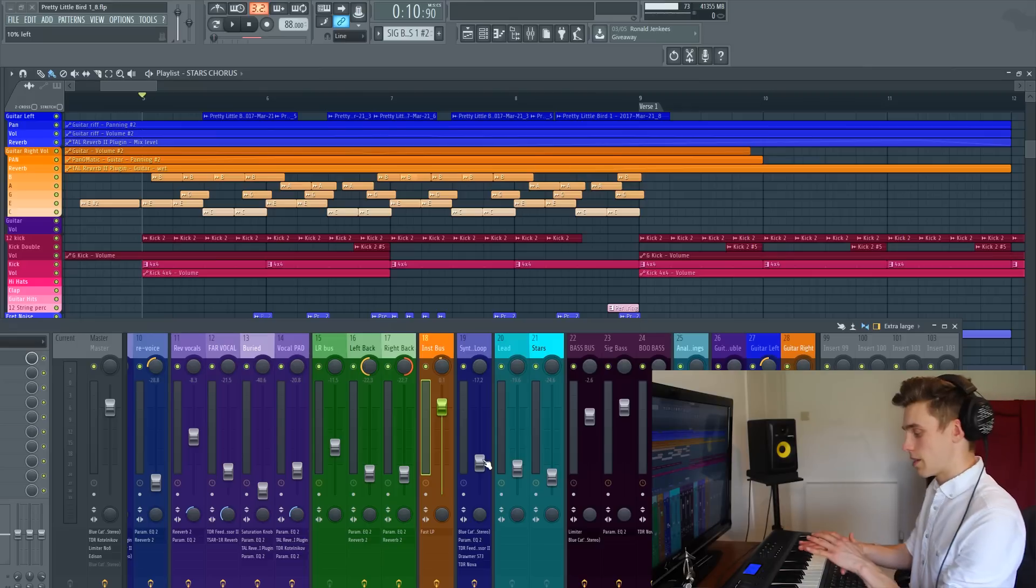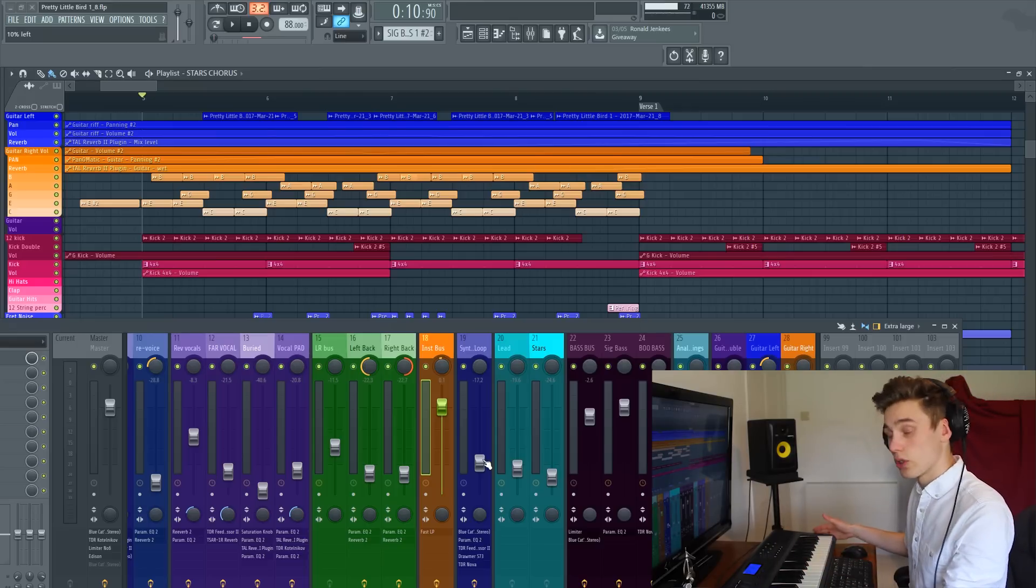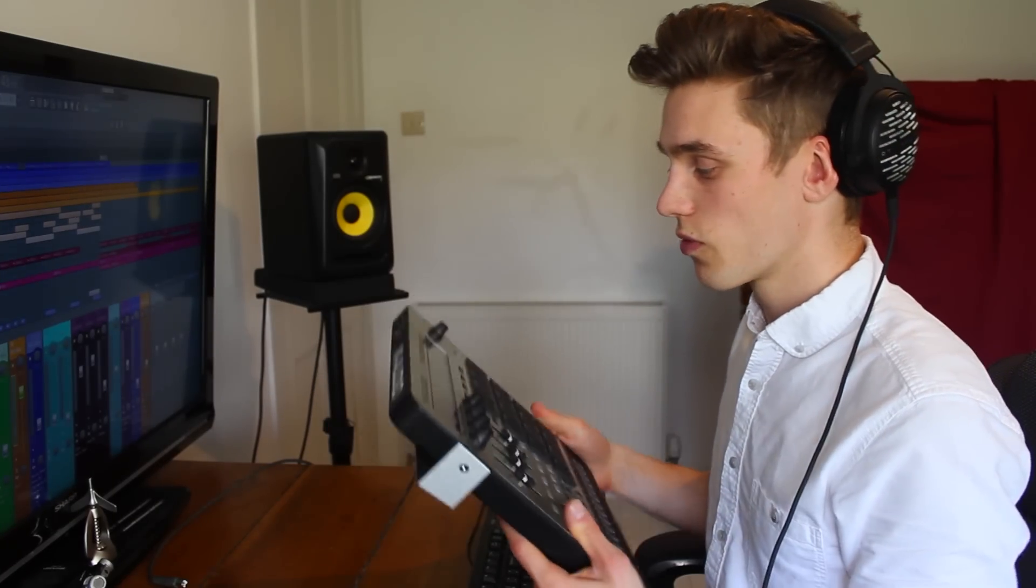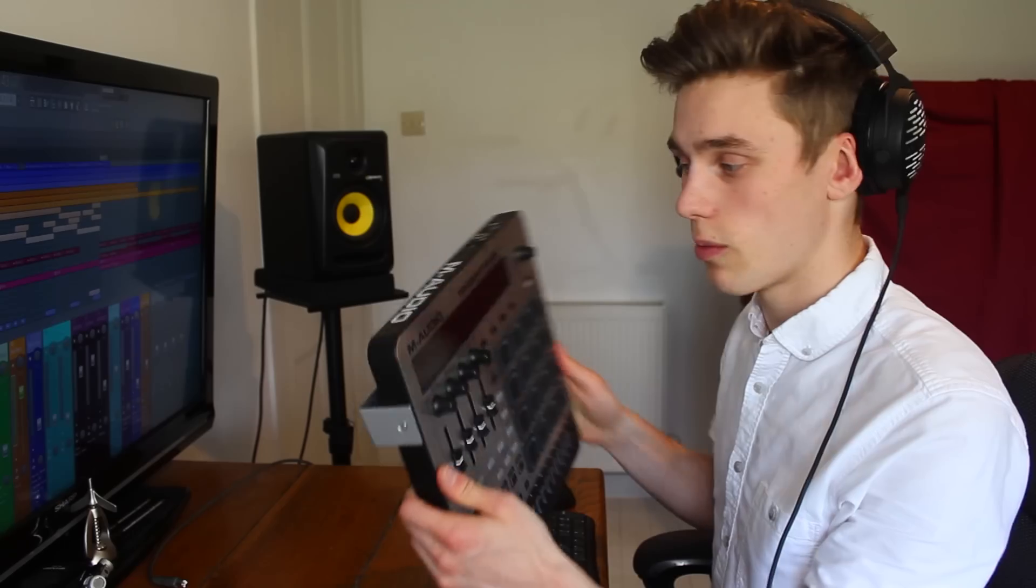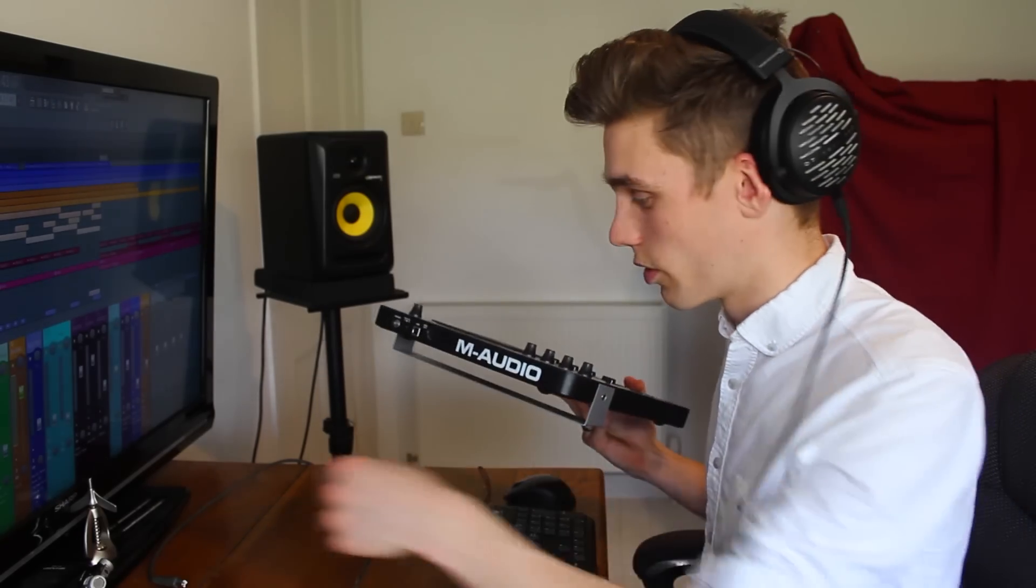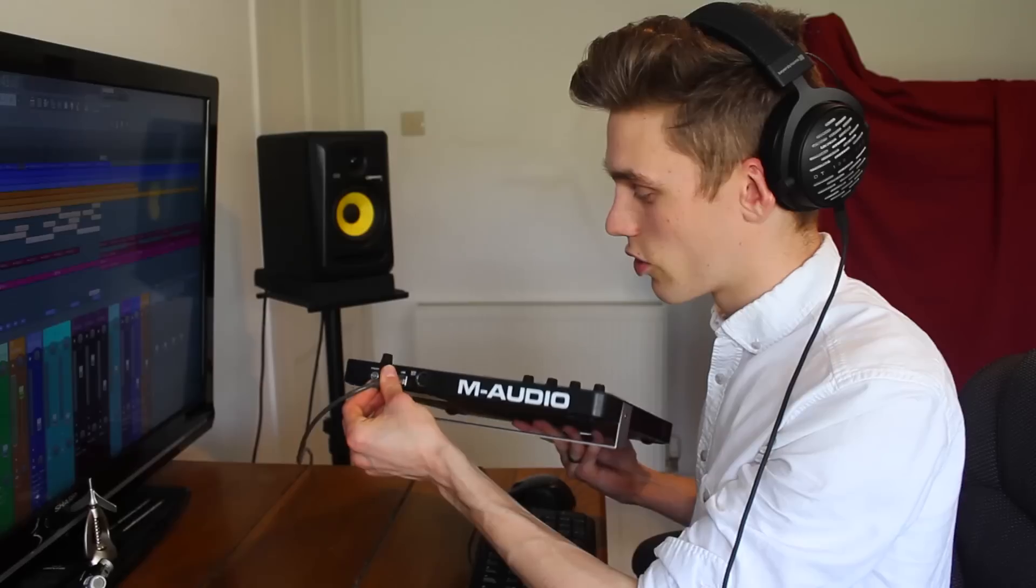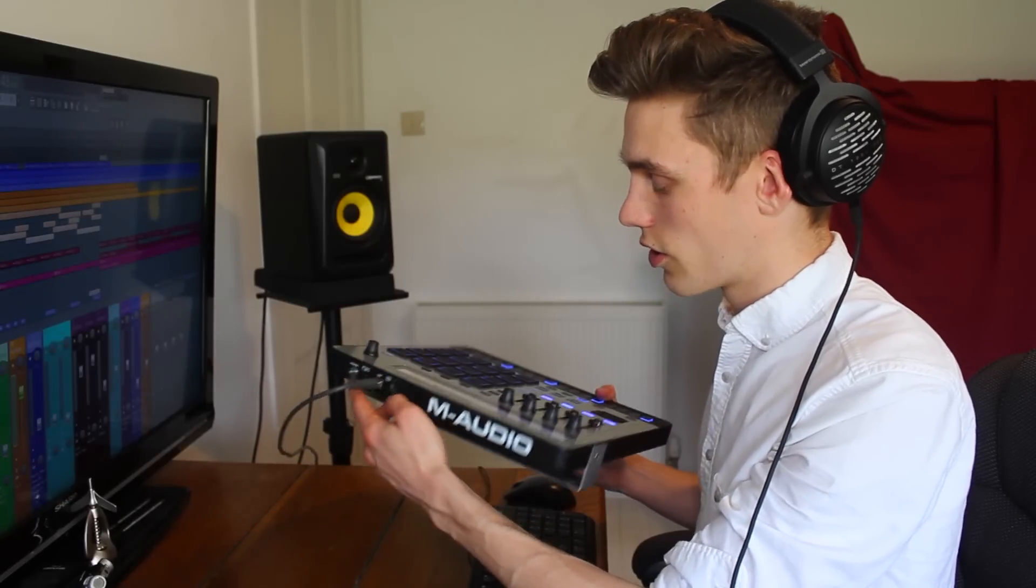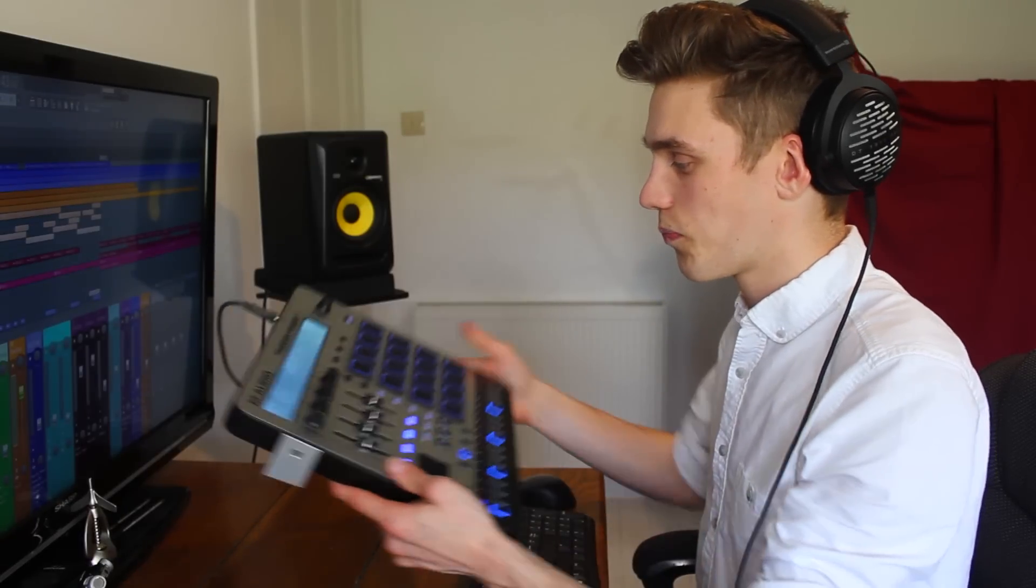So that's how to set up a keyboard controller to work with FL Studio. Now we're going to show you how to set up a drum pad with FL Studio. We have the Trigger Finger Pro from M-Audio as well. We're not sponsored by the company but they do make some nice simple MIDI controllers. Again we just select the USB in and turn the power on.